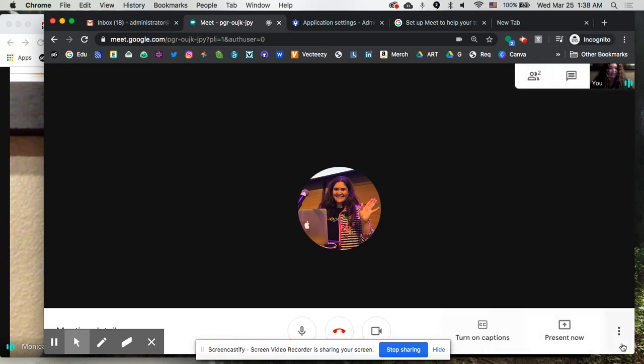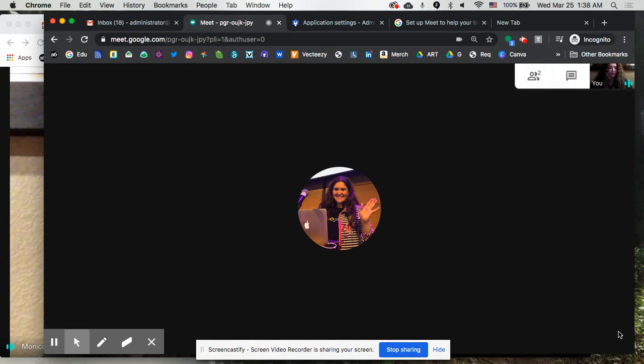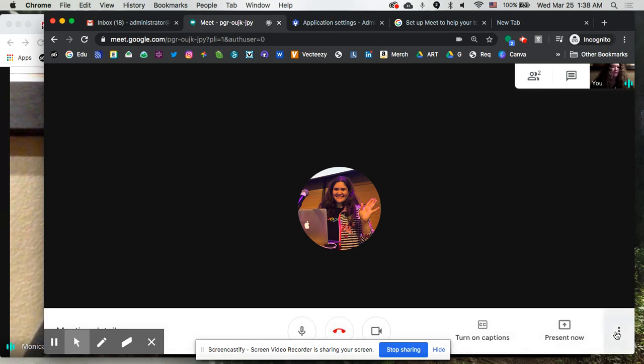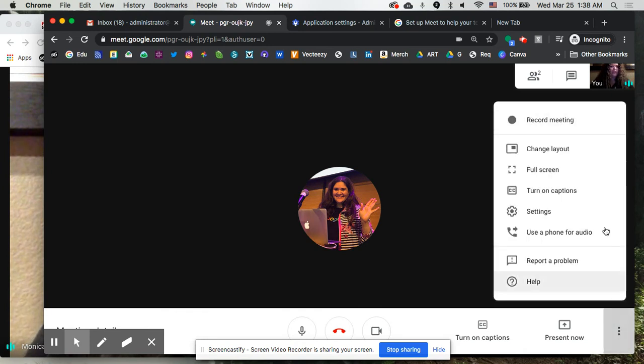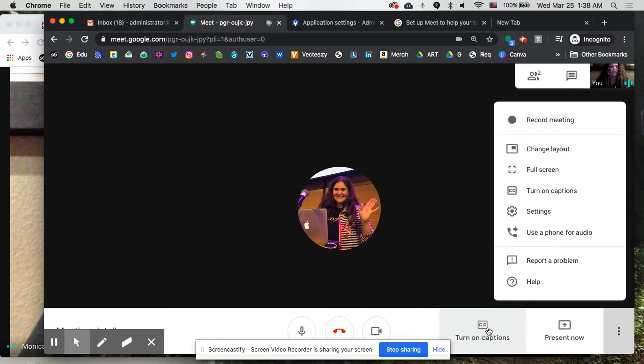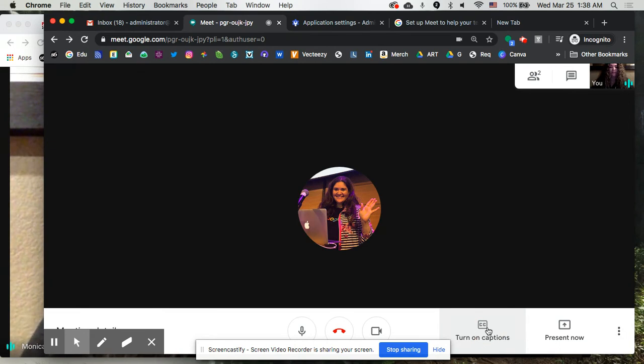Down here at the bottom, you'll see a couple extra things. I want to point out the three little dots, which are now being called the snowman. If you go there, you'll see the option for recording, which we briefly just mentioned, and turn captions on, which you can also do down here from the bottom. I'm going to go ahead and click on that.